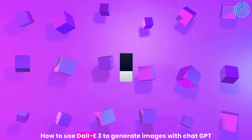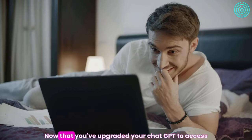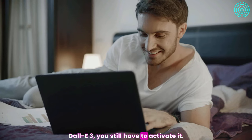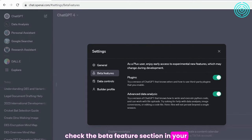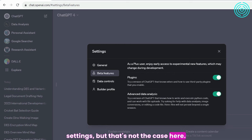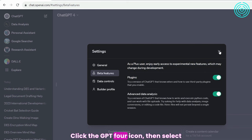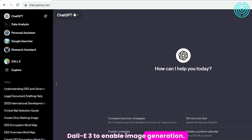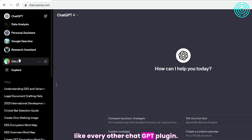How to Use DALL-E3 to Generate Images with ChatGPT. Now that you've upgraded your ChatGPT to access DALL-E3, you still have to activate it. Your first thought might have been to check the beta feature section in your settings, but that's not the case here. DALL-E3 is right there in the GPT-4 dropdown. Click the GPT-4 icon, then select DALL-E3 to enable image generation. And just like that, you can use DALL-E3 like every other ChatGPT plugin.